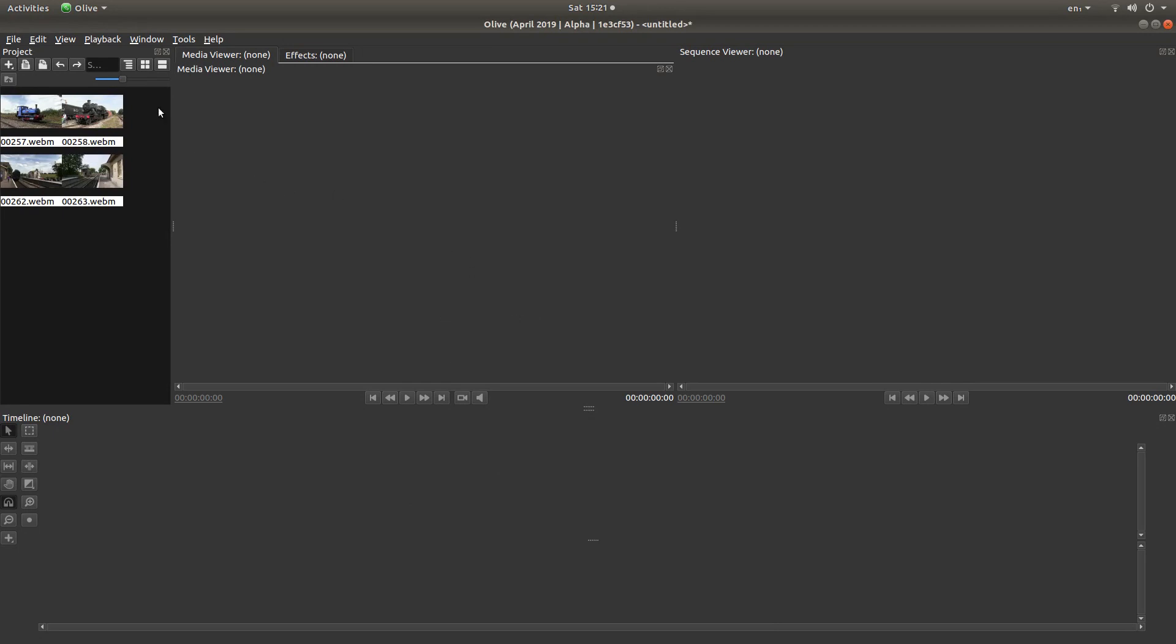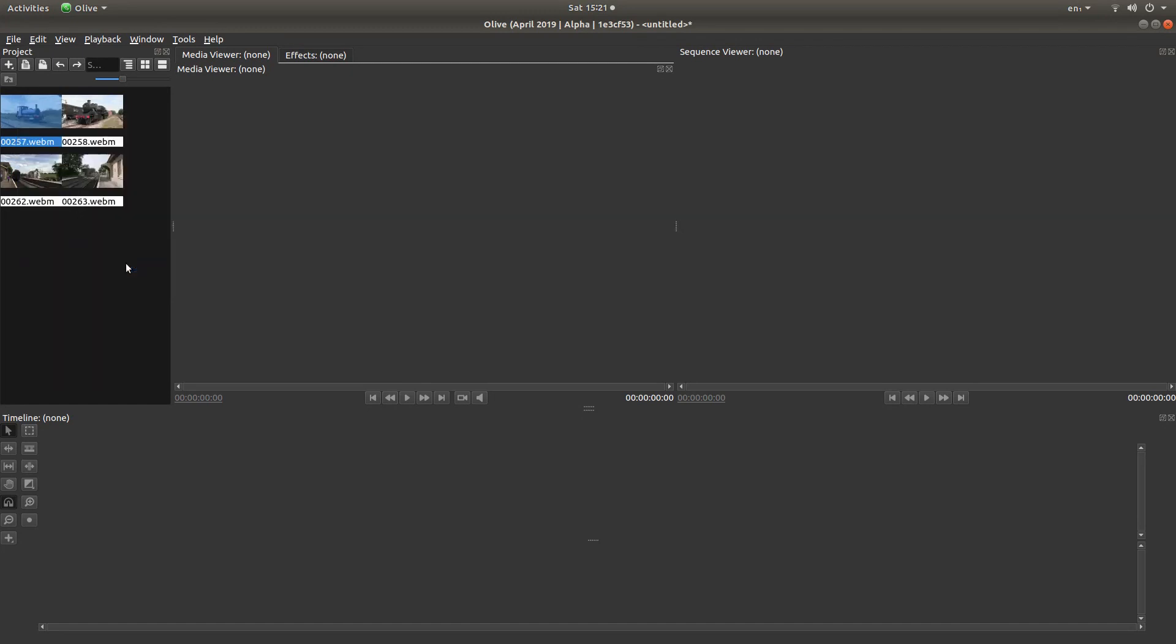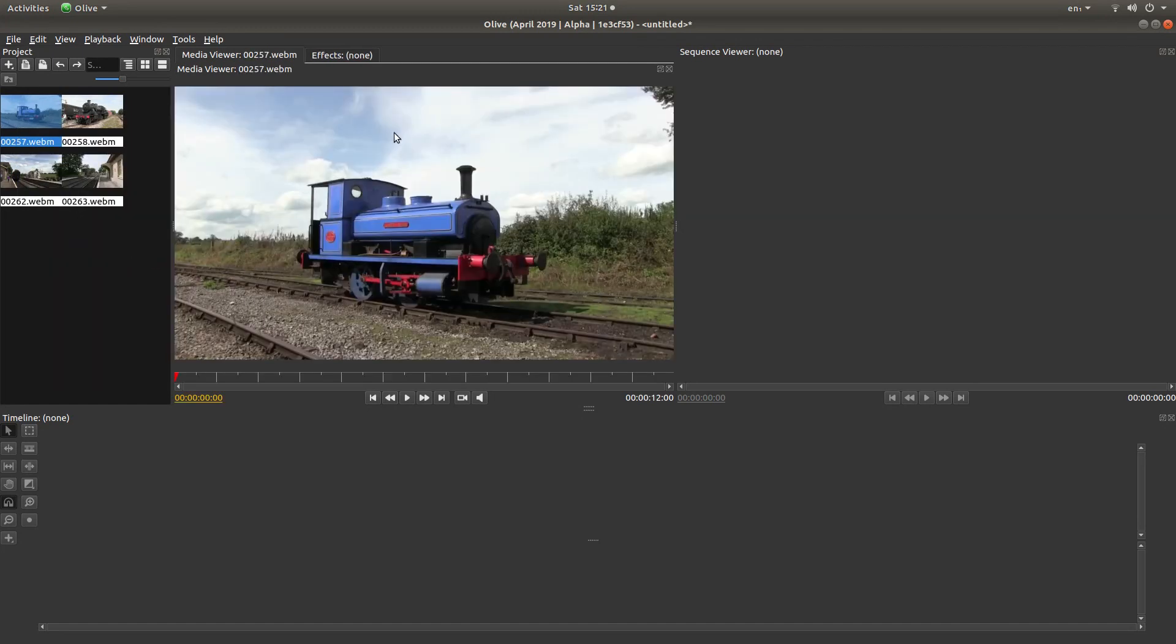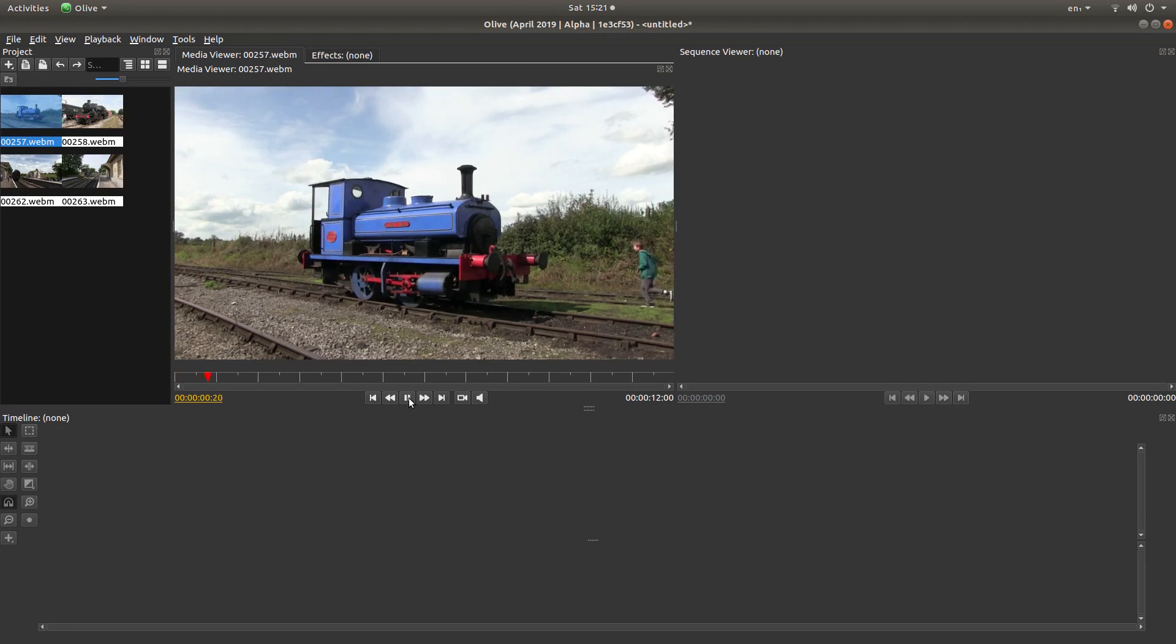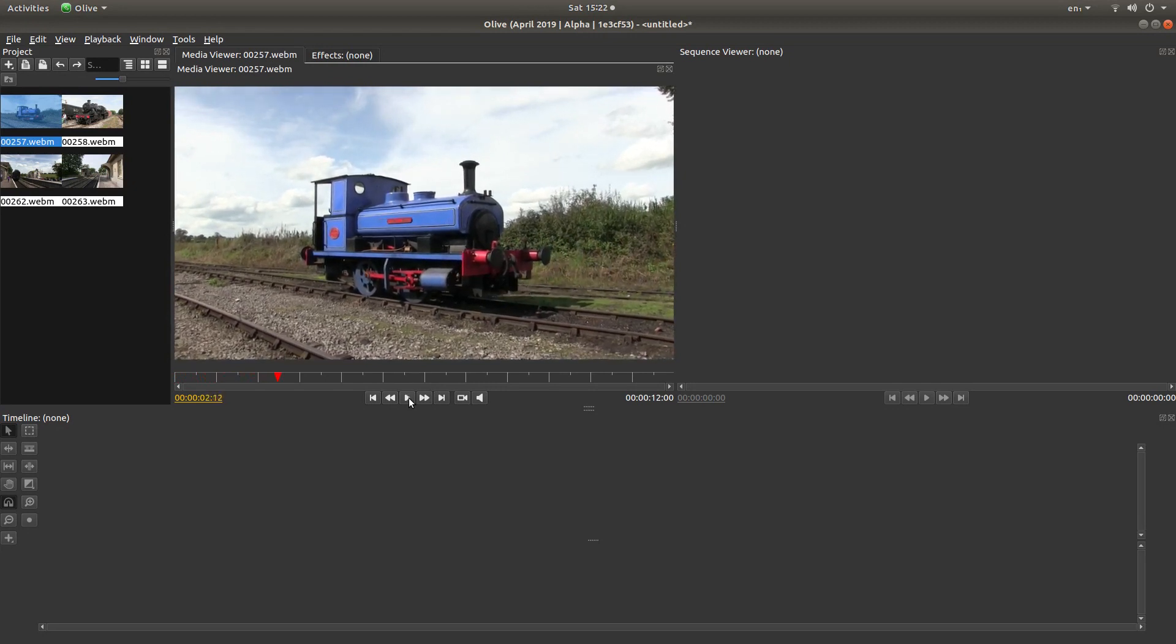So we've got four videos. I'm going to select the first one, then right-click on it, and then left-click preview in media viewer. And it will come up here. This is a short clip. I'm just going to play it to the point where I want it to start, and then left-click to stop it. Now if you right-click in this timeline here, you get a couple of options.